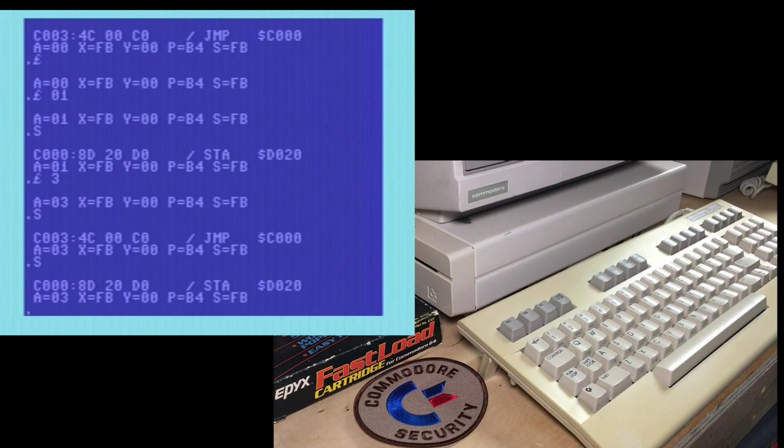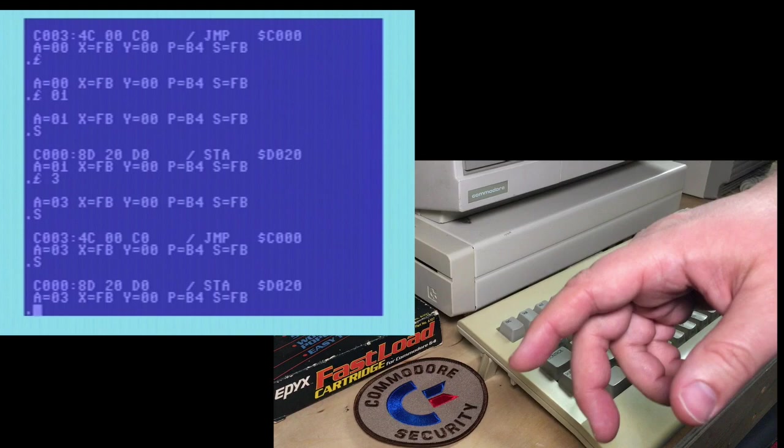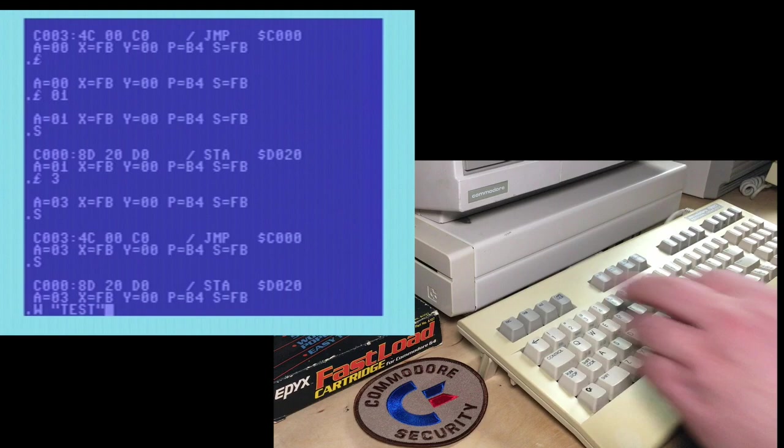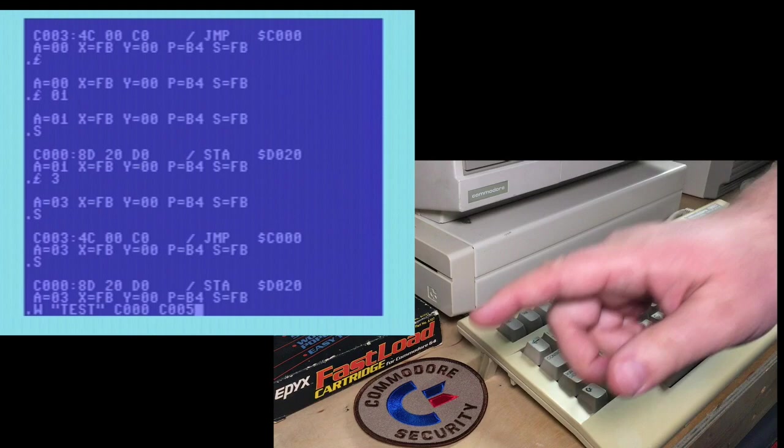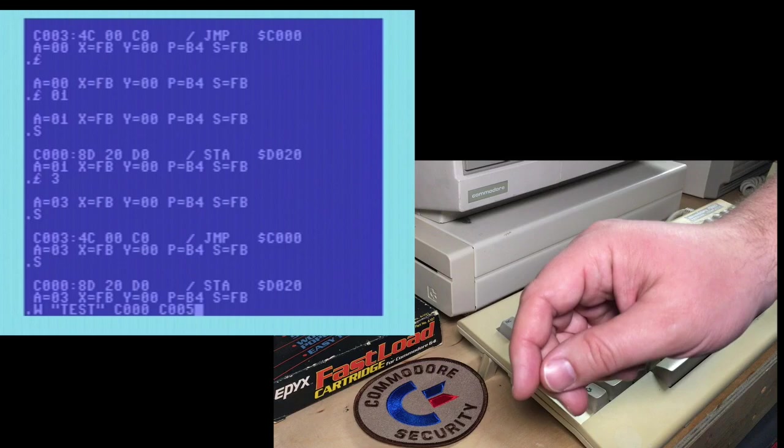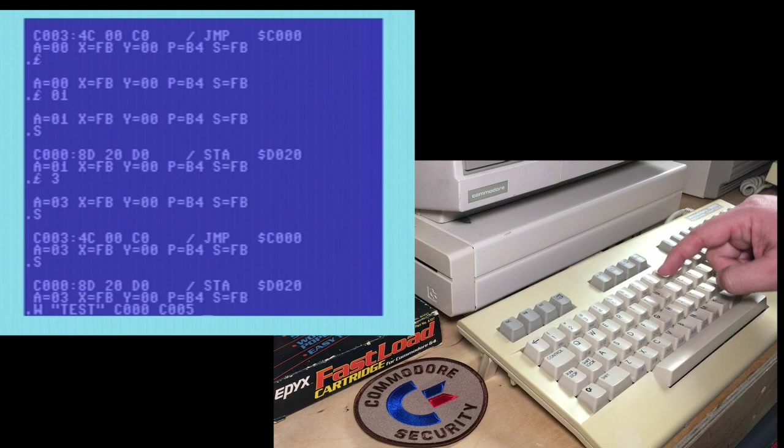And then you put the range of addresses in again. Again, this is the wrong way to do it, but I'm just going to show you what happens. We want to save from location C000 to C005. That's six bytes. It's inclusive with this monitor. And then we want to save to device eight. So let's go ahead and do that. I see how the cursor changed color. That is often a bad sign.